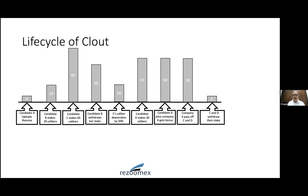Continuing the clout lifecycle: if D stakes 30, A's clout goes back from 20 to 50. When A joins a company and gets a bonus, C and D have received their share and may withdraw their stakes since A now has a full-time assignment. Both C and D withdraw, and A's clout goes back to zero. That is a typical clout lifecycle — reflecting how much caliber others have staked on you as a reputation system.